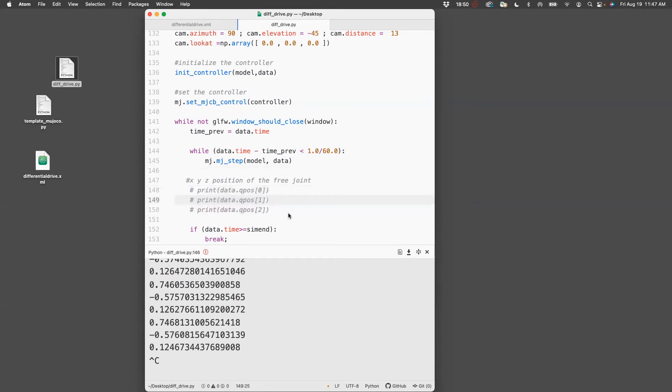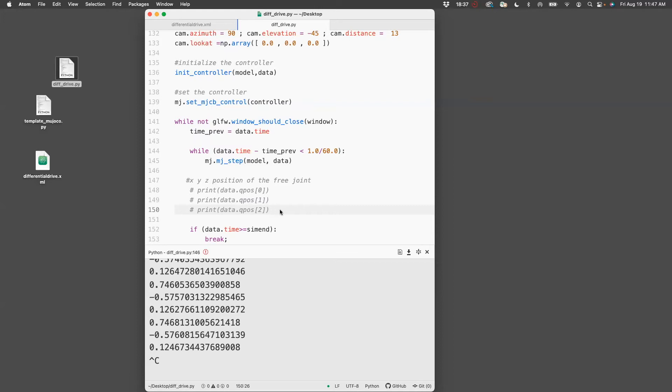The next thing I want to do is plot the rotation of that. That comes from the next variables qpos[3], 4, 5, and 6. There are four variables for rotation because MuJoCo uses quaternions. So we need to convert the quaternions to angles so that it's easier for us to interpret those values. I have some piece of code which should do this for you. I'm just going to copy paste from my notes.